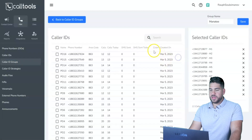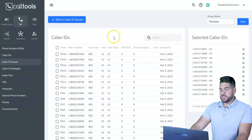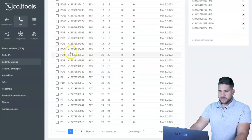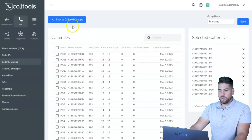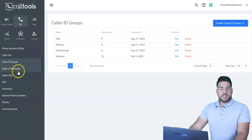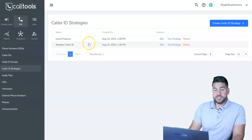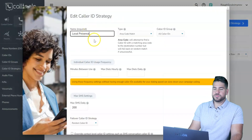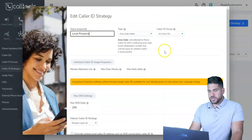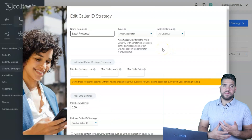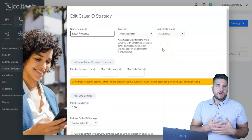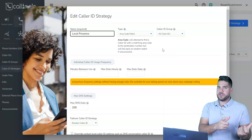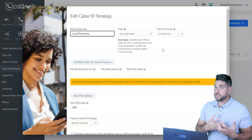After adding phone numbers, group them — for example, I have a Manatee County group for the area we're currently cold calling. Name the group and add the relevant phone numbers. Then create a Caller ID Strategy. I prefer Local Presence, which usually comes preset, because leads are much more likely to answer a call that matches their area code.